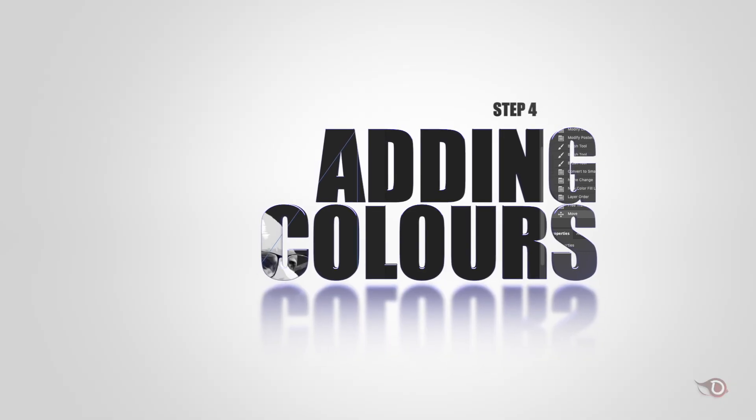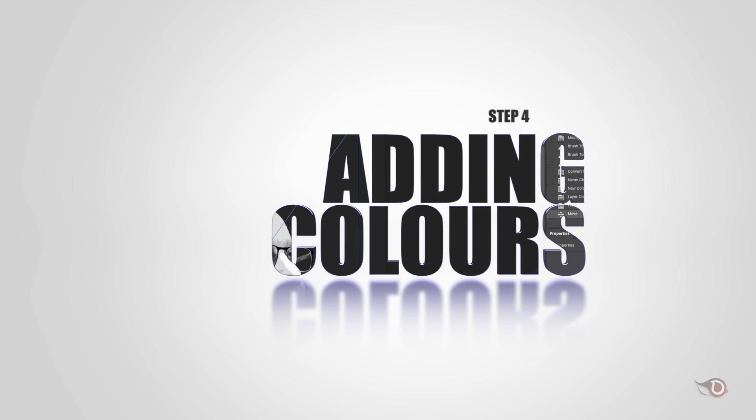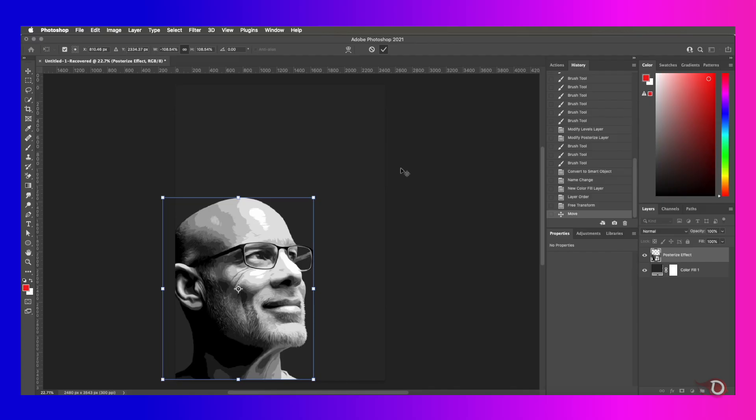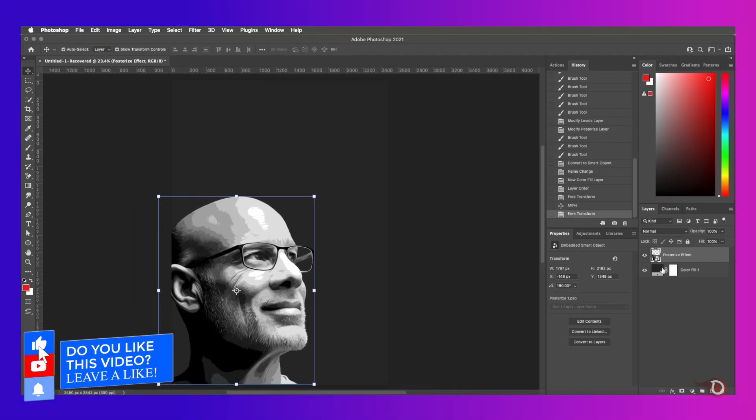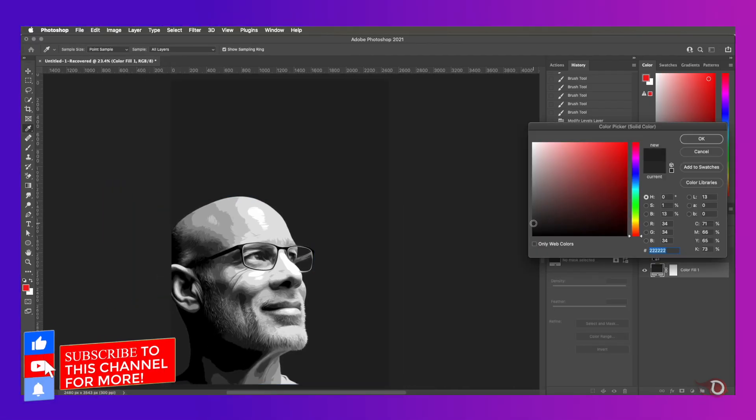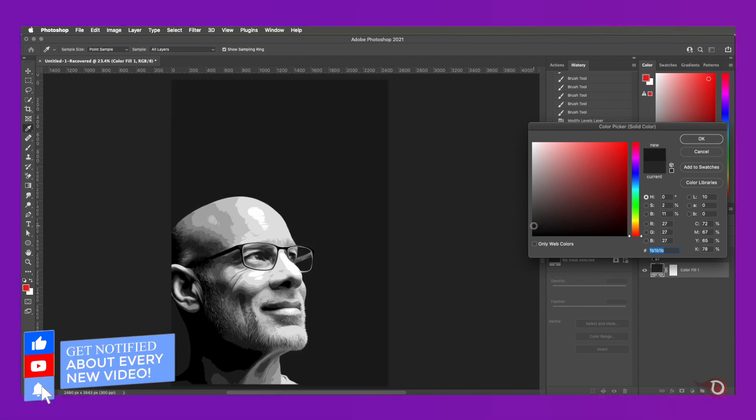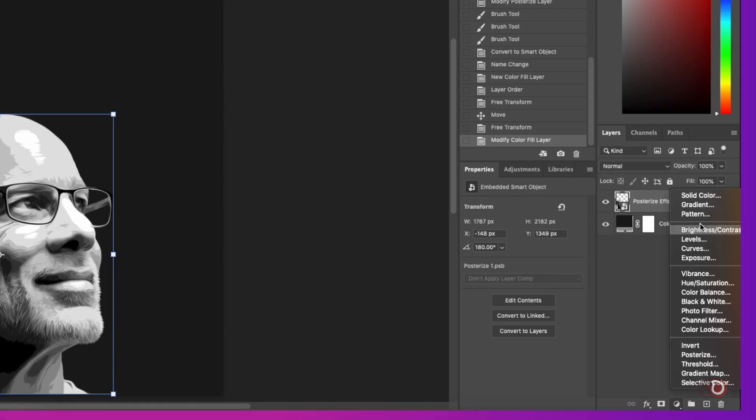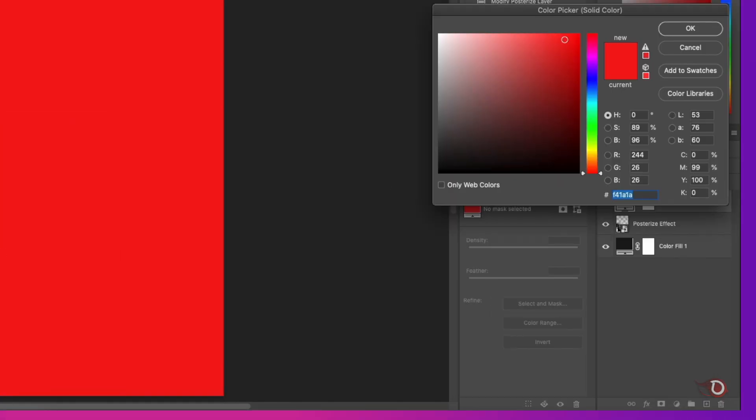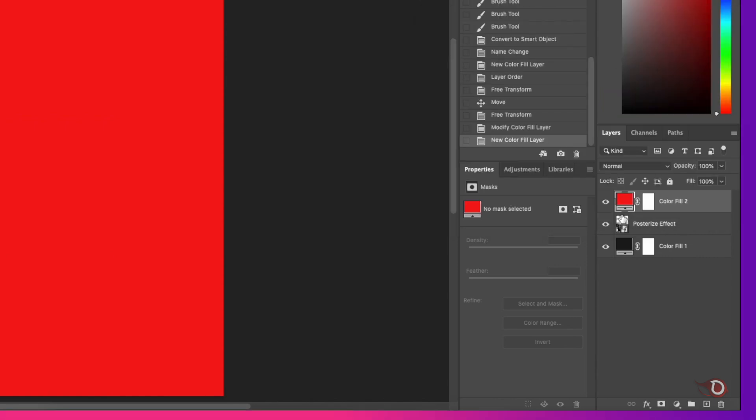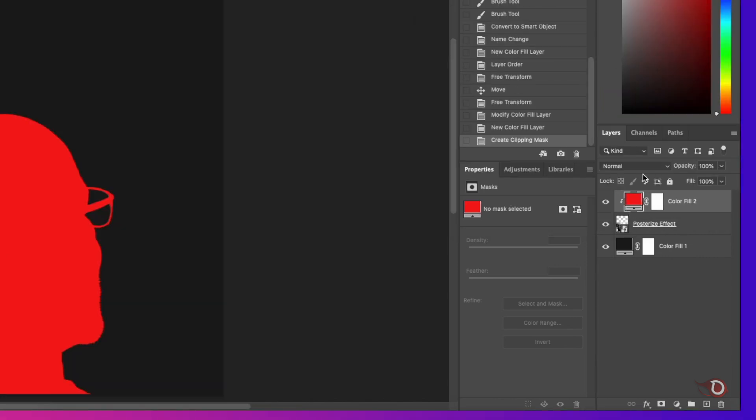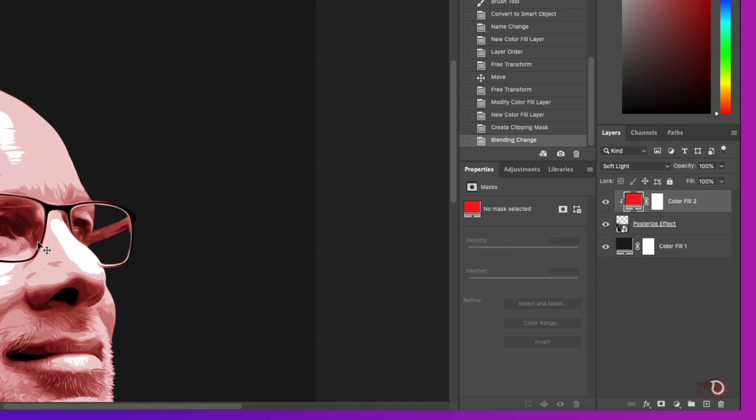We'll be adding a color to our vector portrait. For that I will be adding a solid color adjustment layer, clip it to our posterize effect layer, and now change the blend mode to overlay or soft light.